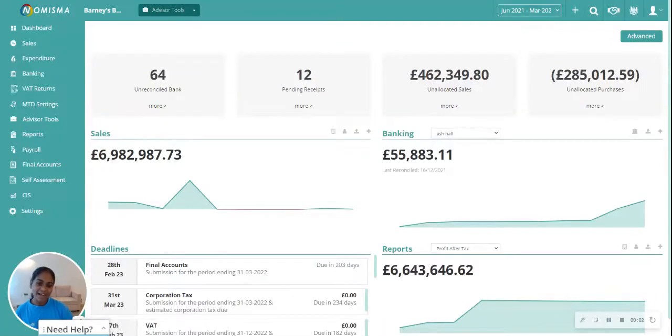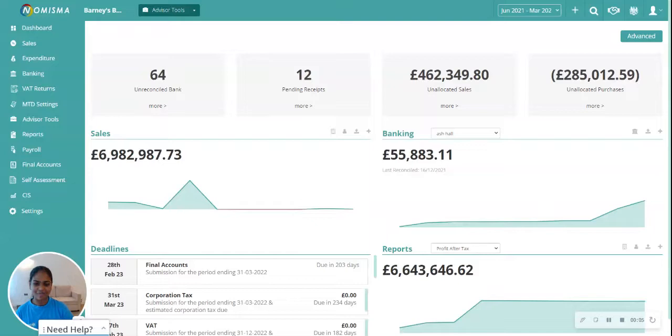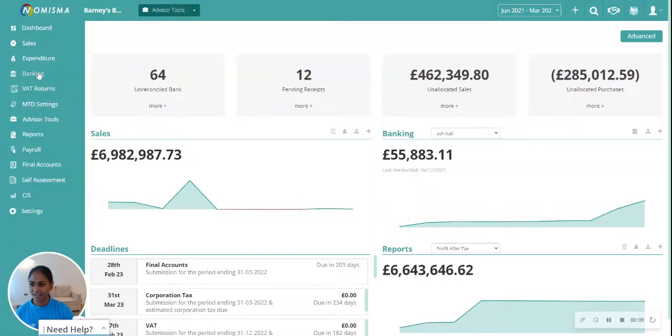Hi everyone, let's have a look at how to delete bank transactions from the bookkeeping module. To do this, click banking on the left menu.